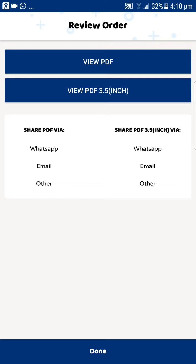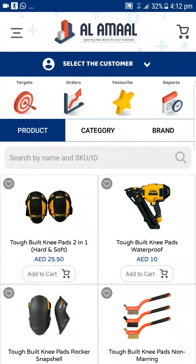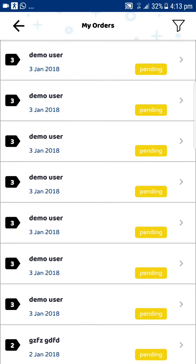Or you can send the invoices via WhatsApp or email as well. Please note, once you make an order, an email is automatically triggered to the client as well as to the admin for the particular order. Once you have completed the order, you can track it by clicking Orders.